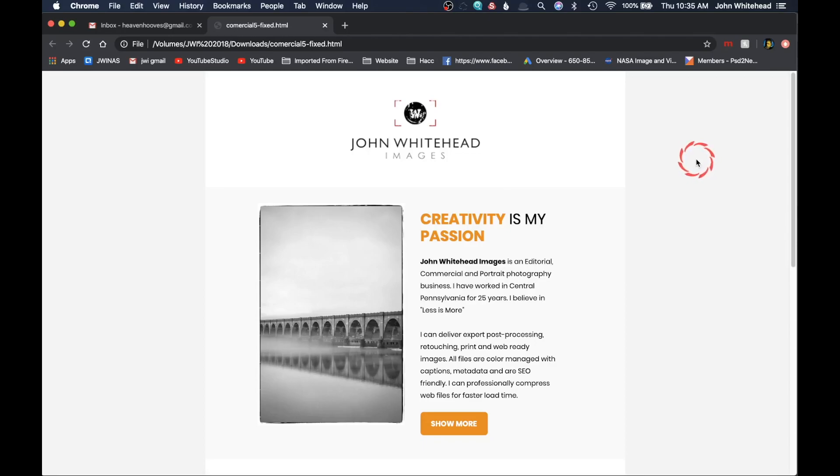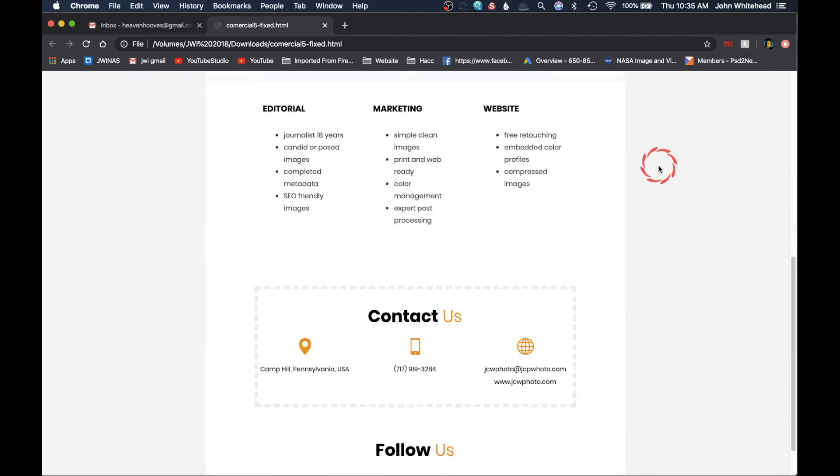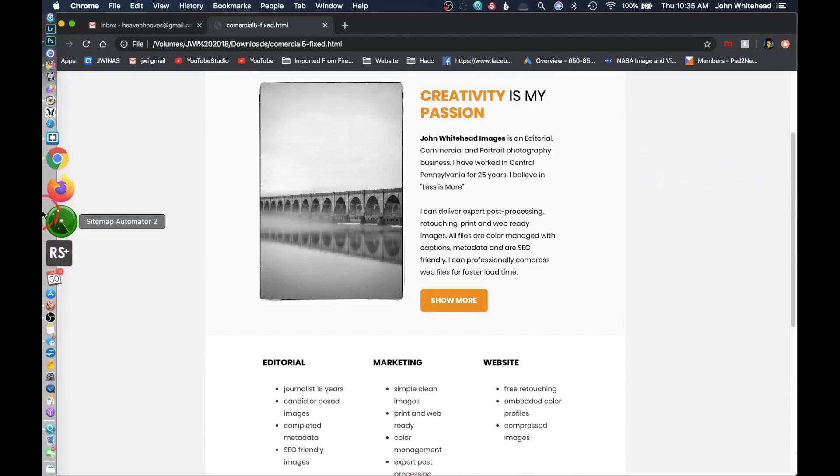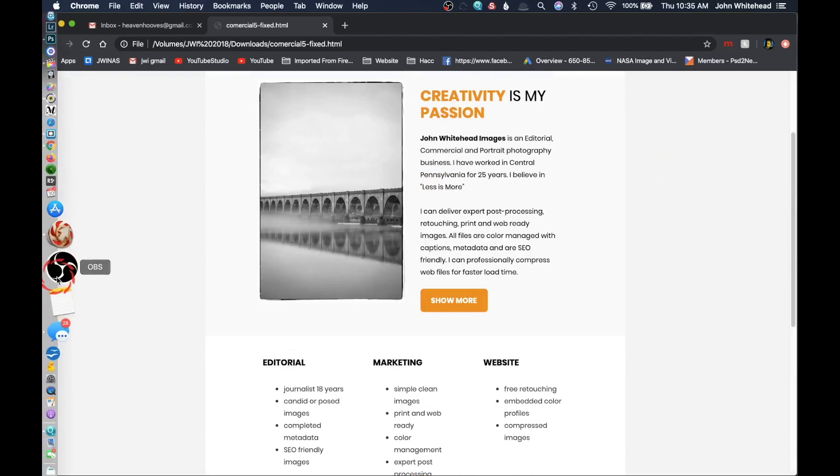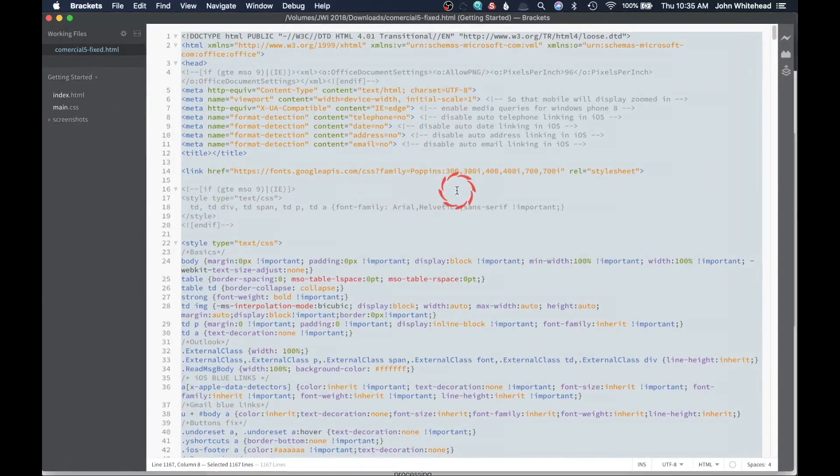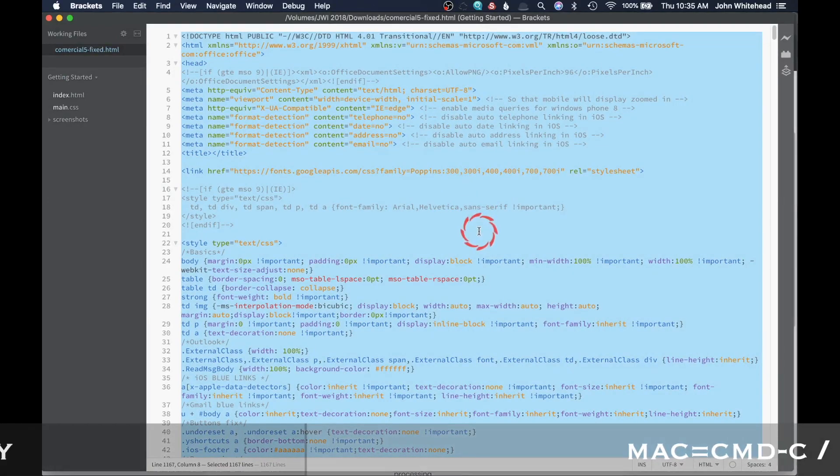Today I'm going to show you how to take an HTML email. This is an HTML email that I have right here. We can go over into Brackets and you can see this is my HTML.